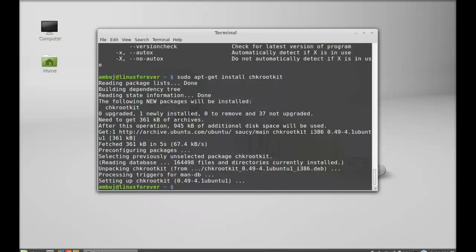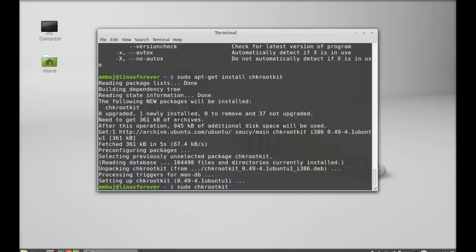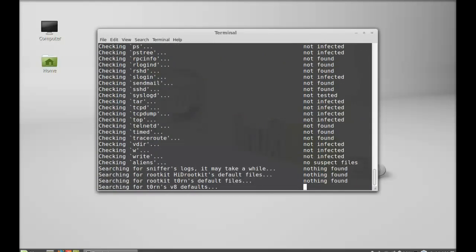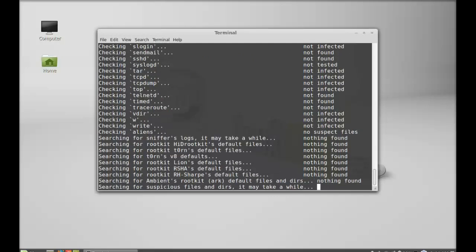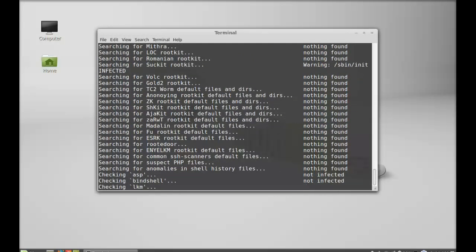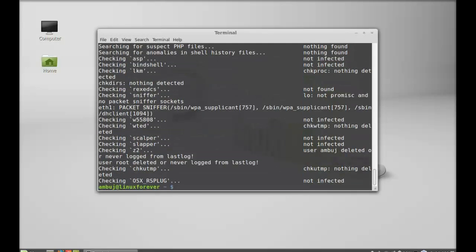Next, to perform action with CHK rootkit you just have to simply type sudo chkrootkit. CHK rootkit has completed its action. Nothing to worry, nothing found here.